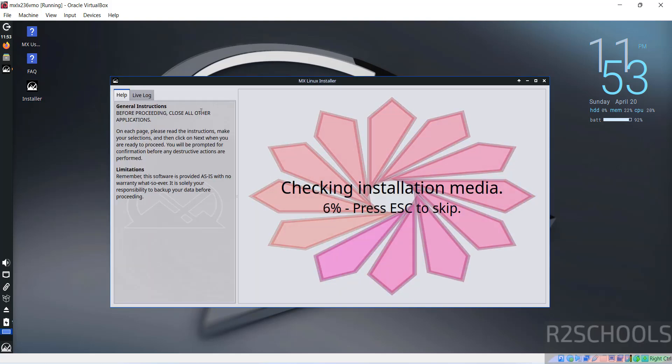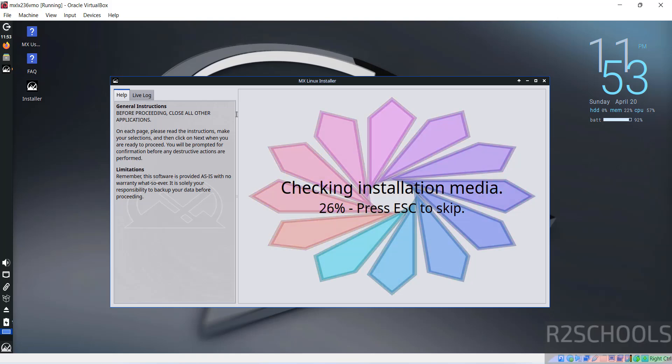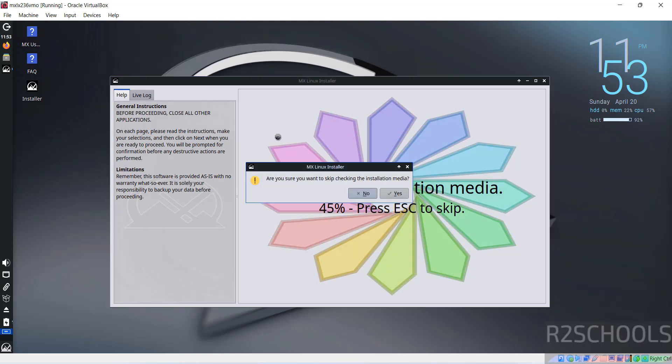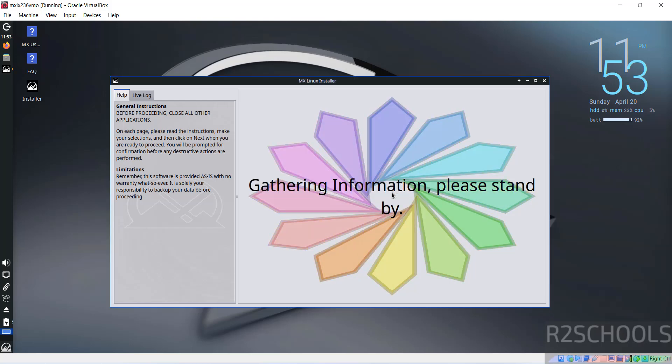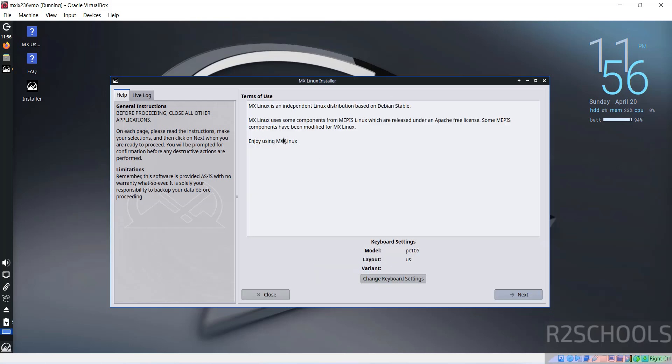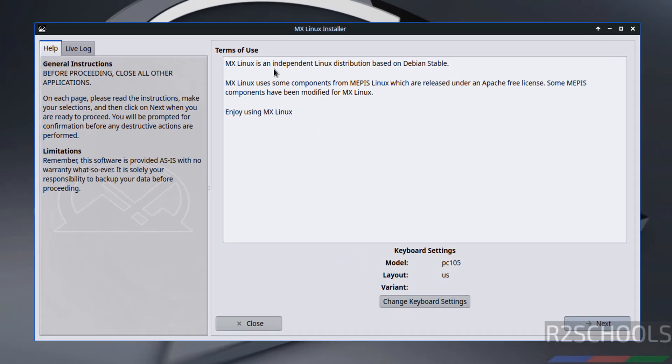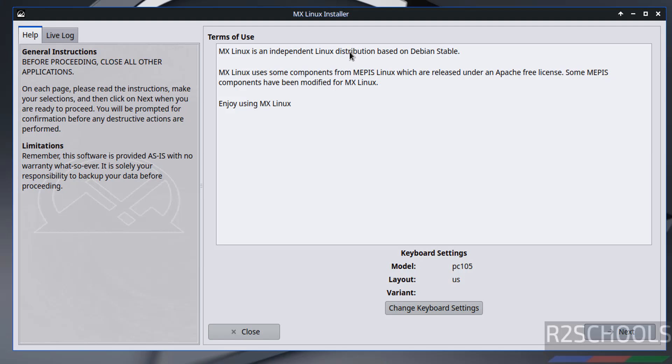Then click on this installer. See here. Let's skip checking the installation video. Then select yes. See, MX Linux is an independent Linux distribution based on Debian stable. That's why at the time of virtual machine creation we have selected Linux and subtype as Debian.